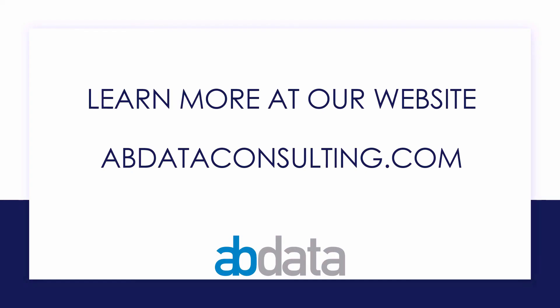Thank you for learning with us today. Good luck on your Alteryx journey. For more information on custom training, managed service automations, and more, please visit our website at abdataconsulting.com.